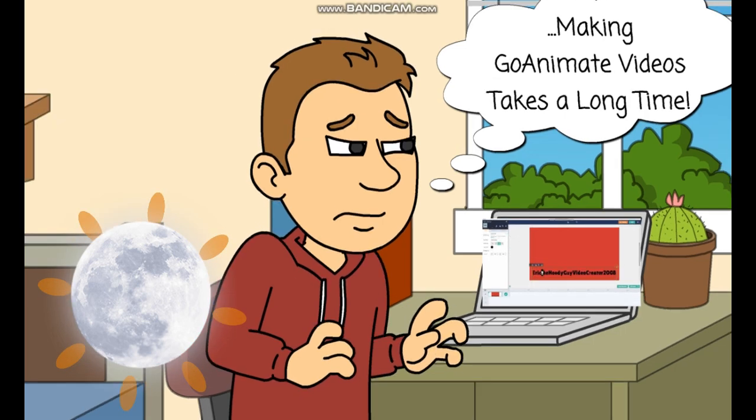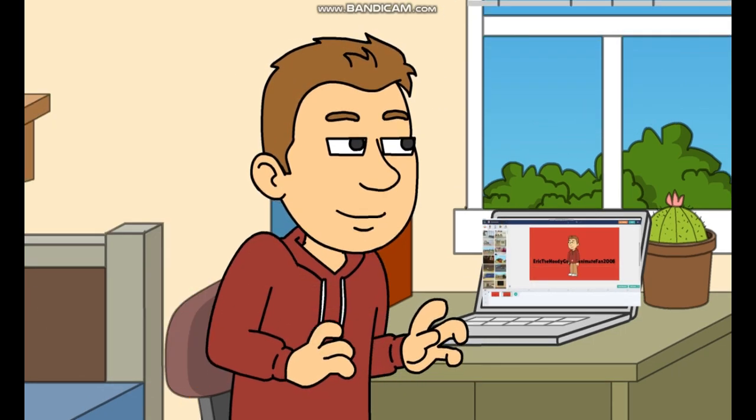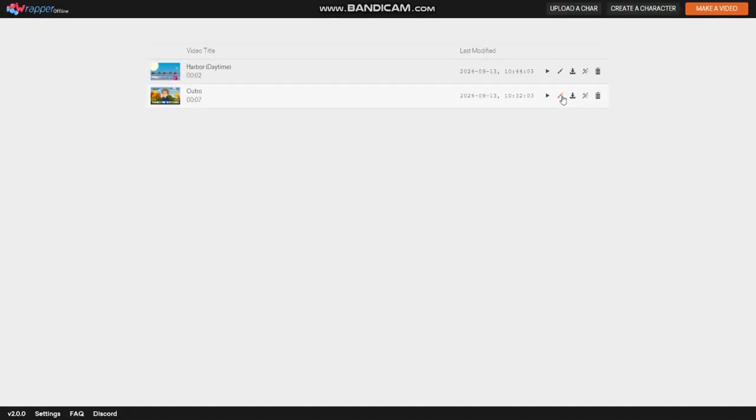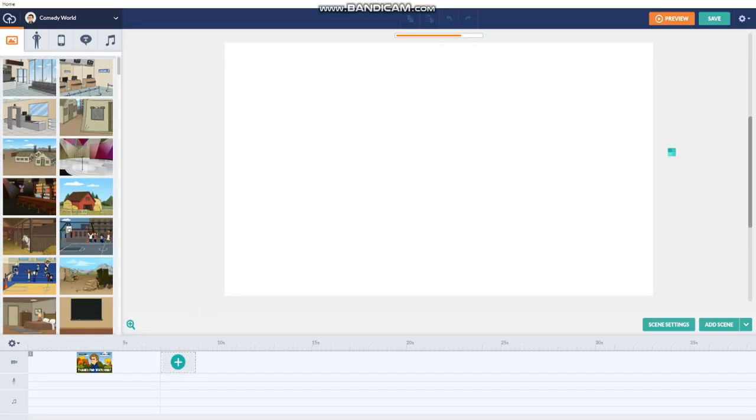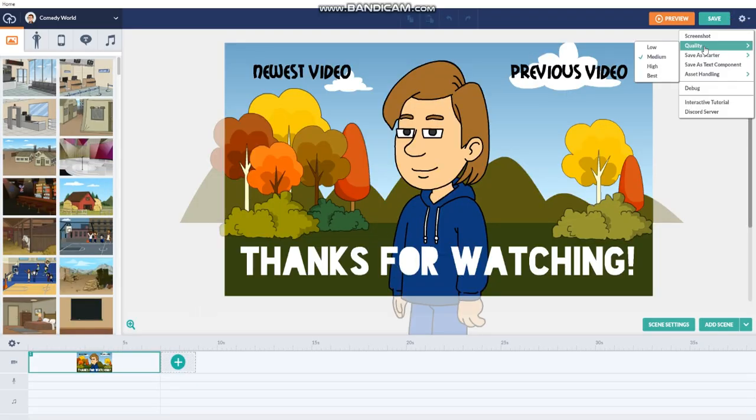Then I will show you a feature to solve that problem and stop wasting time and feel better. Anyways, let's begin. If you already made a video or background, click that paintbrush icon, wait for the video to load, click that settings icon, then go to save the starter.